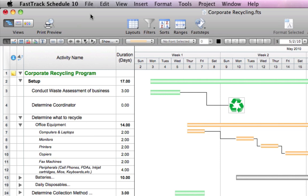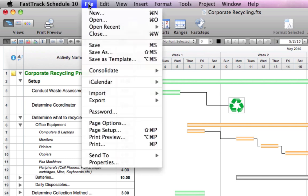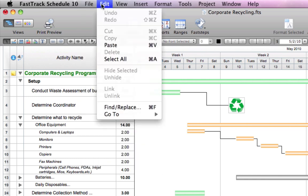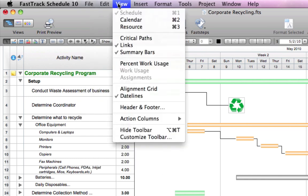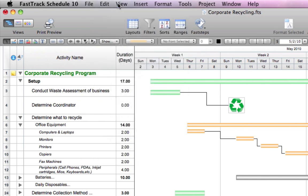FastTrack Schedule 10's new interface is easy to use and a perfect fit with the simplicity of Mac OS X. Familiar menus can be found up top while the redesigned and refined toolbar provides quick access to your most used commands.